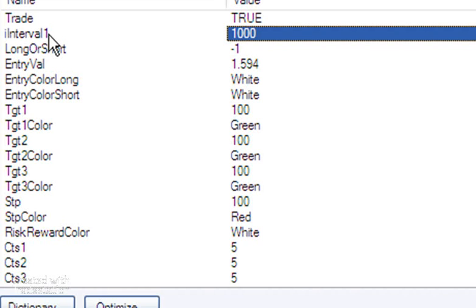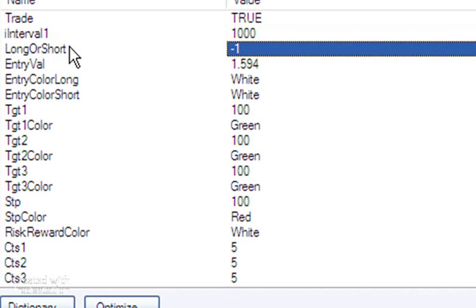Interval: this program uses the TradeStation timer, and this determines how often the timer fires to actually see if the lines have moved. And at the moment it's set for this particular chart at a thousand milliseconds, that means it checks once a second. Long or short: this determines whether we're looking to go short or long.